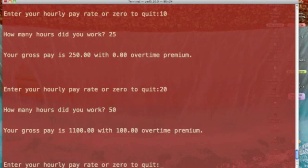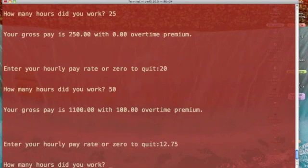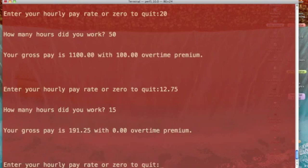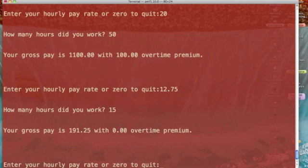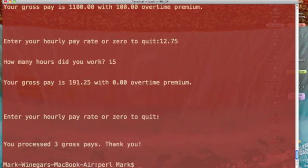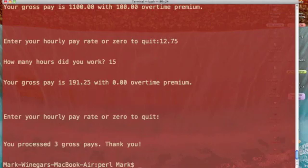Let's do twelve seventy-five for our pay rate and fifteen hours, and we end up with no overtime. Now we've done three passes through our gross pay loop, so let's just enter to quit. And there's our closing message: "You processed three gross pays. Thank you."